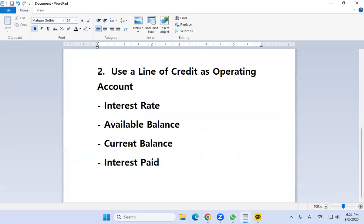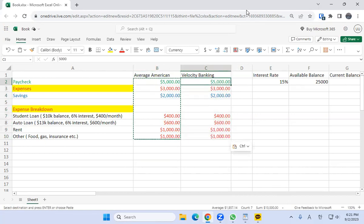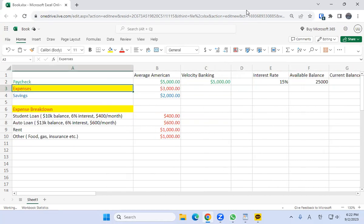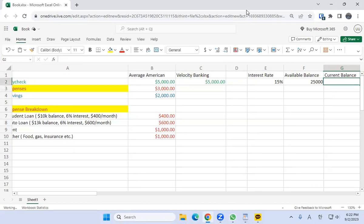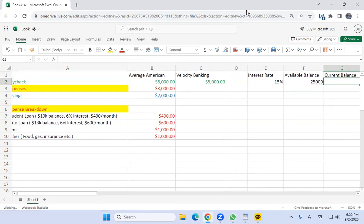Now we've pretty much done step two — we've written what kind of line of credit we're using as an operating account. You may not have a line of credit, but if not, just go through the exercise and pretend you do. Our income is going to stay the same at $5,000. With velocity banking, the idea is that we're going to use this line of credit as much as we can to wipe out our debts, and once we do, we recover cashflow which creates a snowball effect. So what happens if we move the student loan and the auto loan to the line of credit?